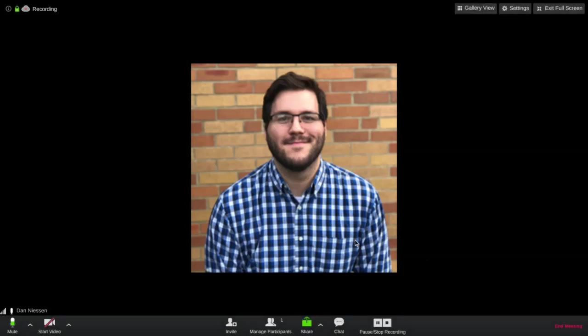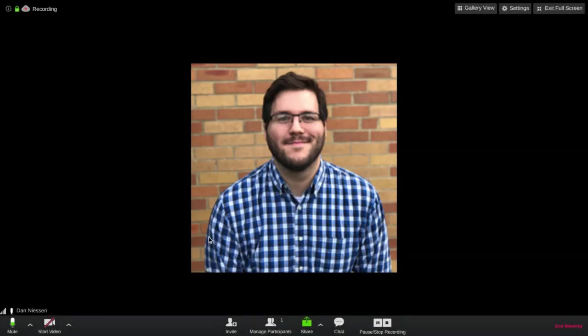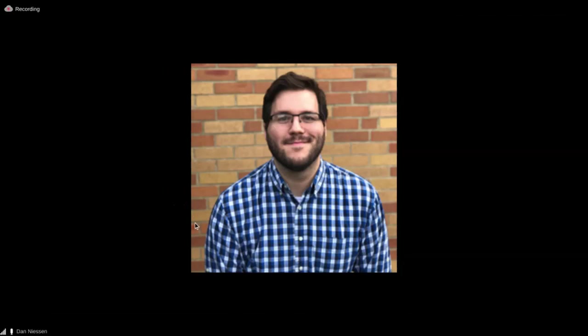All right. So then just like any normal Zoom meeting, I can start doing whatever I need. I can share my screen. I can have people join in and have my conference, whatever I need to do.